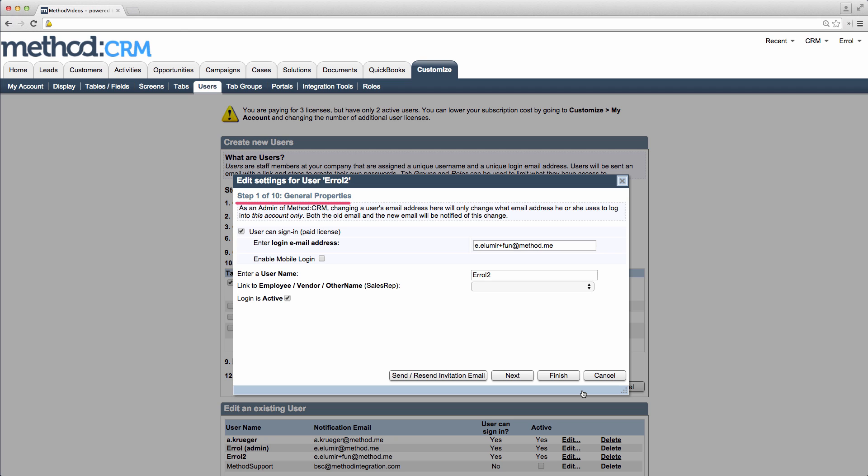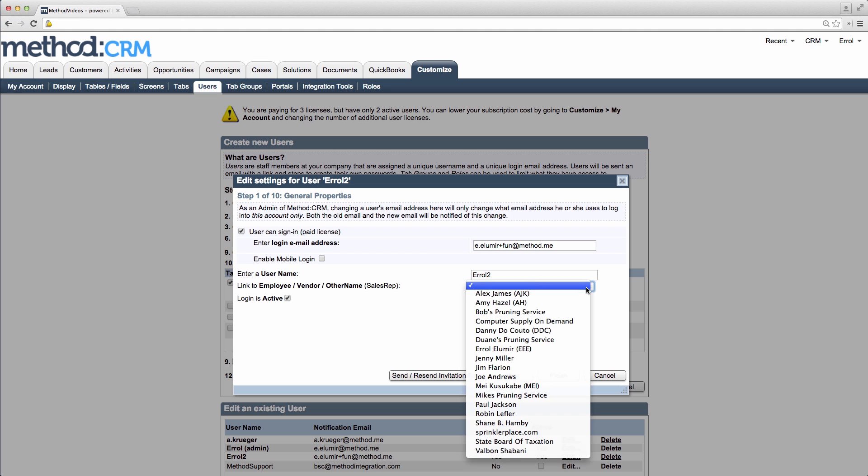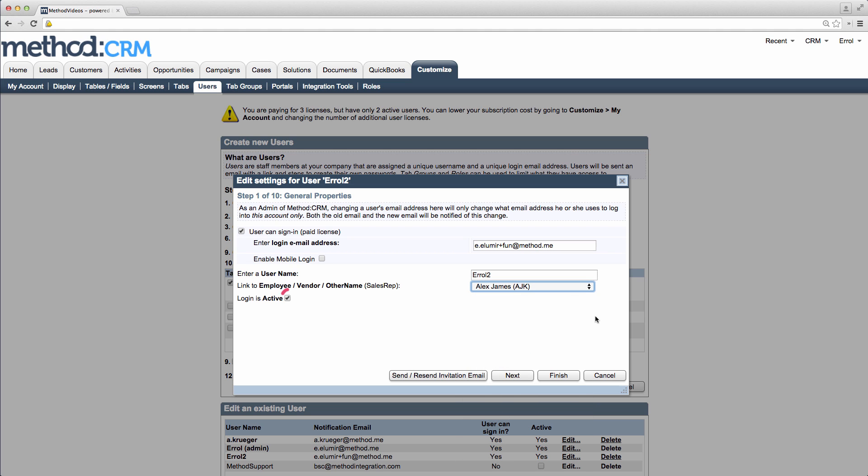I'm in Step 1 of 10. Here's the login email address. Remember they use the email to log in. This checkbox allows for mobile login. This is their username, and down here I can link them to an employee. I'll link them to Alex, since I just added him. Make him do work. All good. Here the login is active.